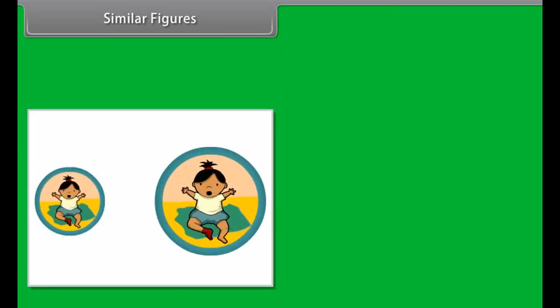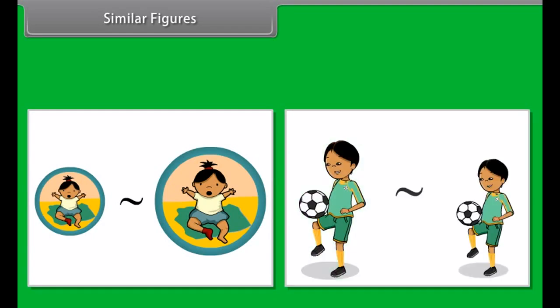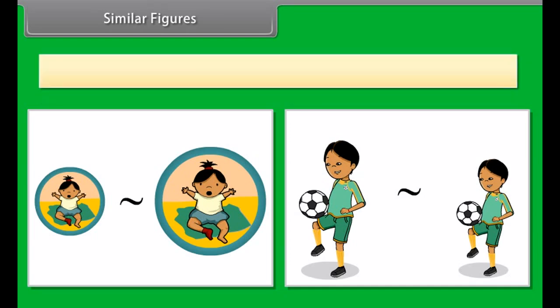When you have a photograph enlarged, you make a similar photograph. A photograph can also be shrunk to produce a slide. So, similar figures are two figures that are the same shape and whose sides are proportional.